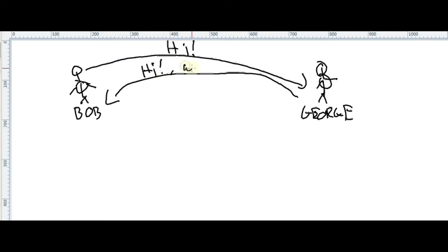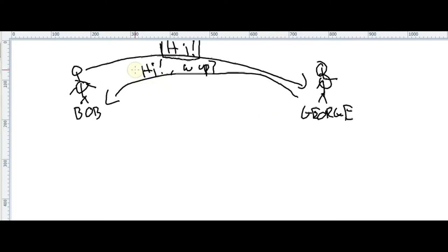Bob says 'hi,' which is one message. George replies with two messages: 'hi' and 'what's up.' Then Bob answers back with 'what's up' — that's the third message.